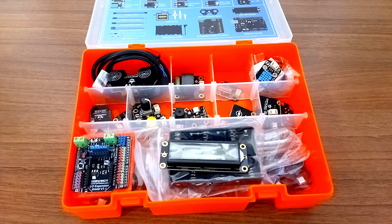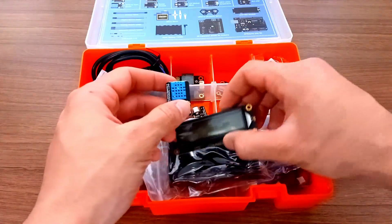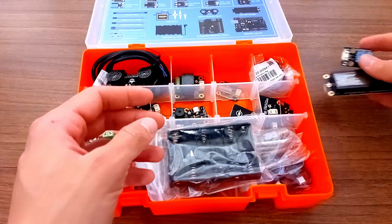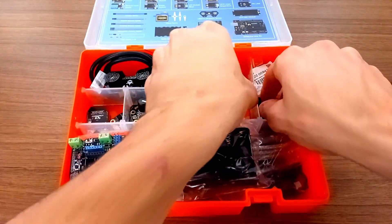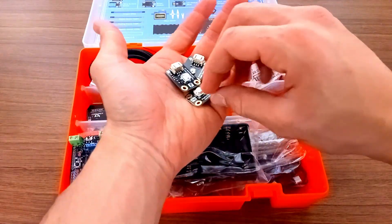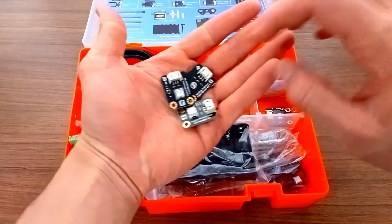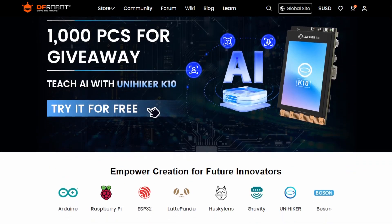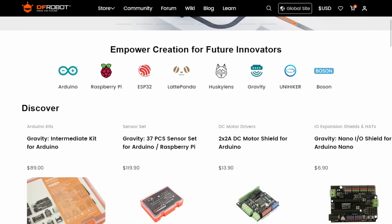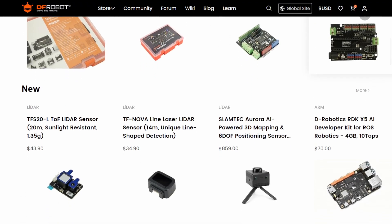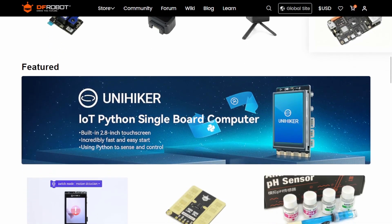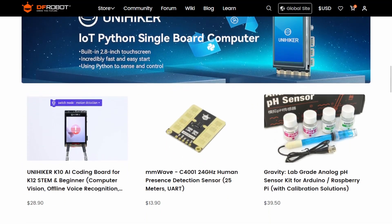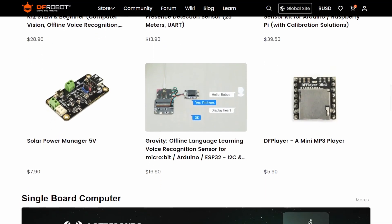Before we dive in, I quickly shoutout to DFRobot, the sponsor of this series. All the components we are using, including this Arduino board, come from the MindPlus Arduino Coding Kit. It's an all-in-one kit that made this course super easy to follow, especially if you are just starting out. DFRobot is one of the global leaders in open-source hardware. In their store, you can find basically anything you need for your project, from Arduino Uno to single-board computers like the LattePanda Sigma. If you are looking for high-quality components with affordable prices, definitely check it out. The link is in the description.